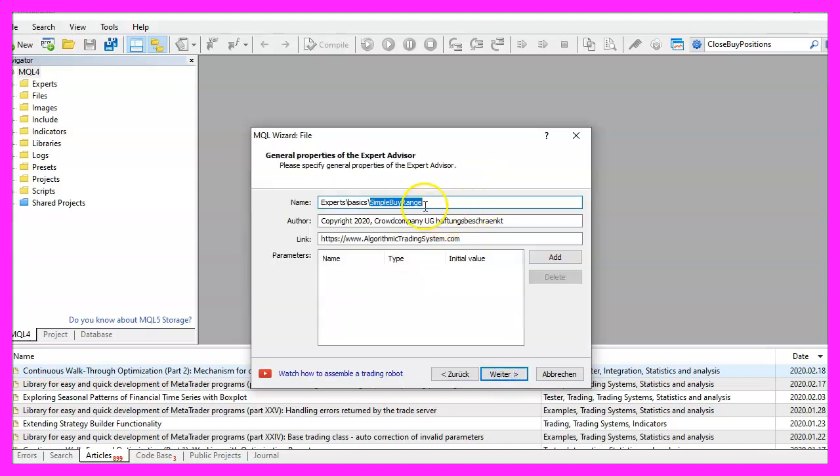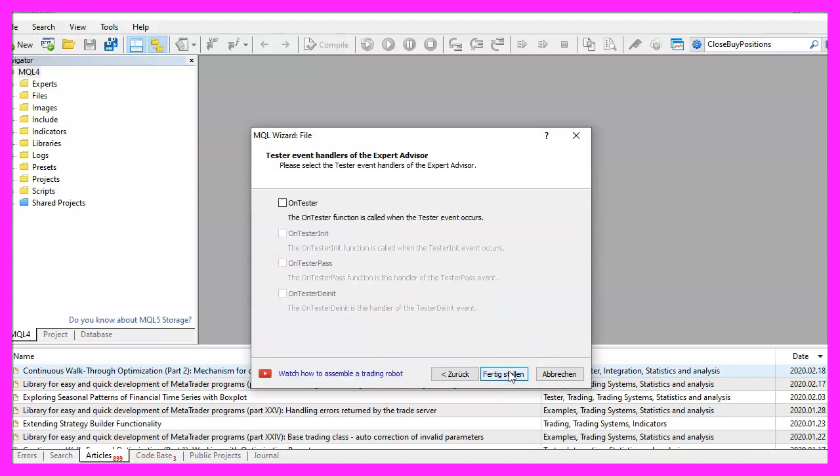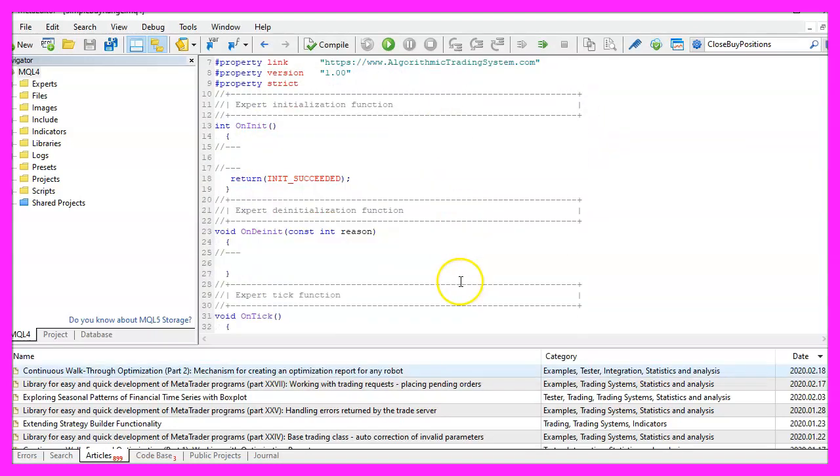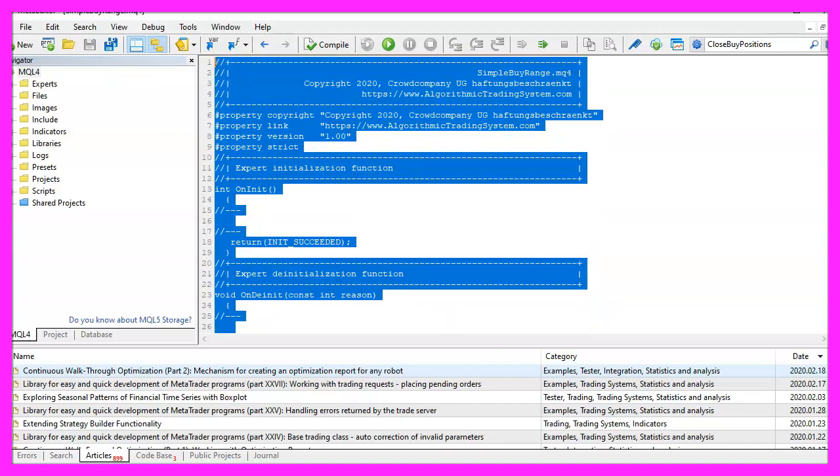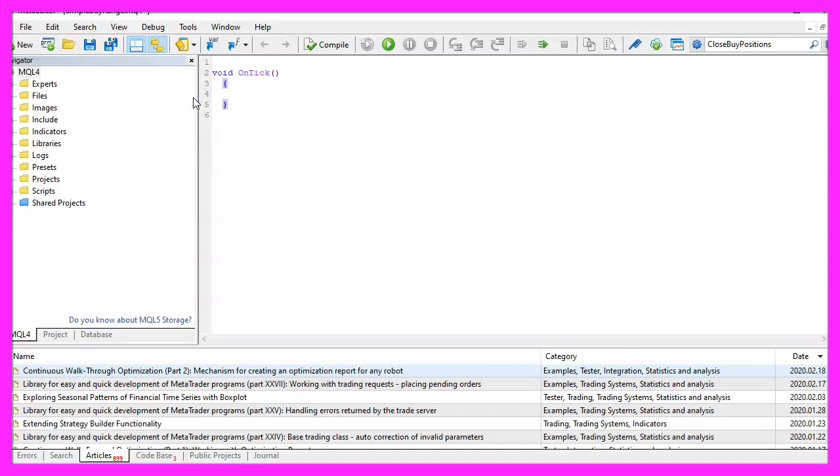I will call this file simple buy range, click on continue, continue and finish. Now you can delete everything above the on tick function and let's also remove the two comment lines here.